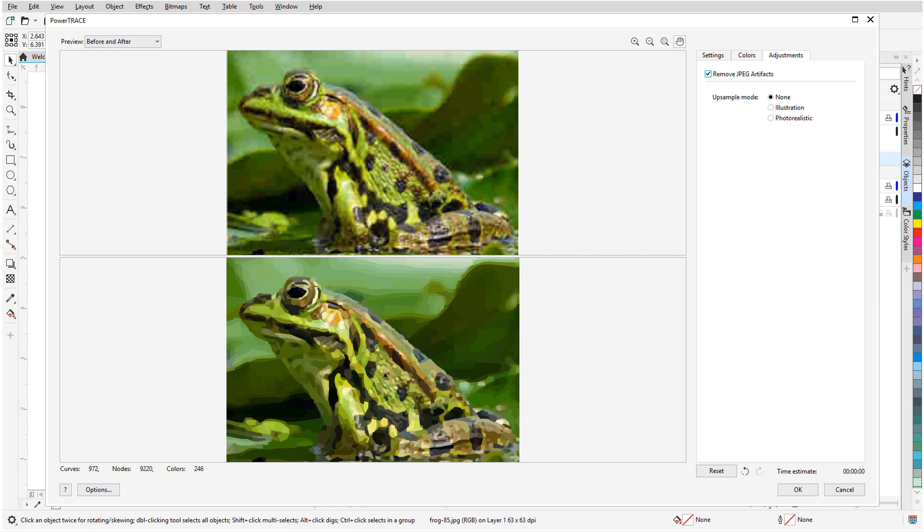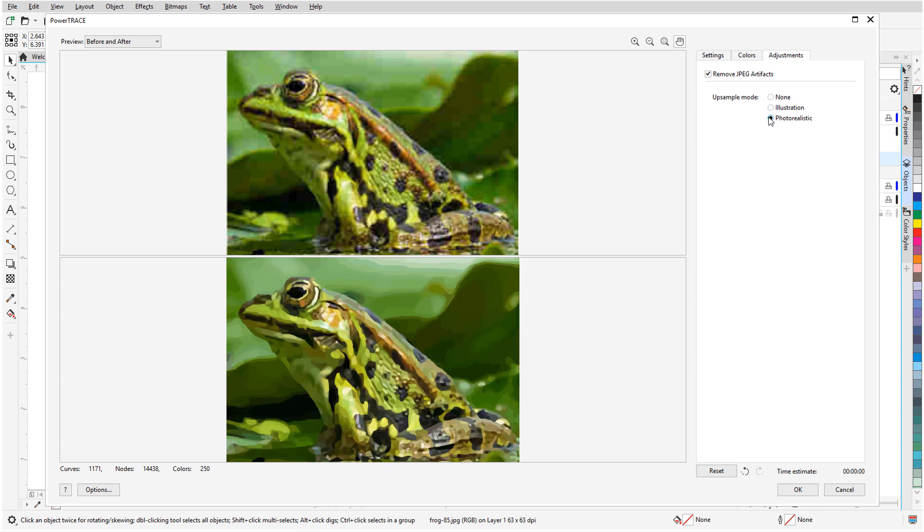The upsampling options are Illustration and Photorealistic. I'll switch between the two to see which results are more suitable for my project. I'll keep Photorealistic and click OK.